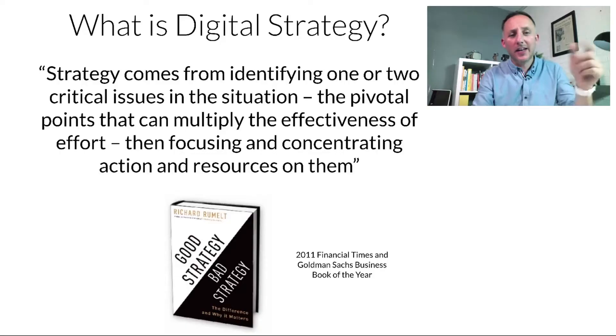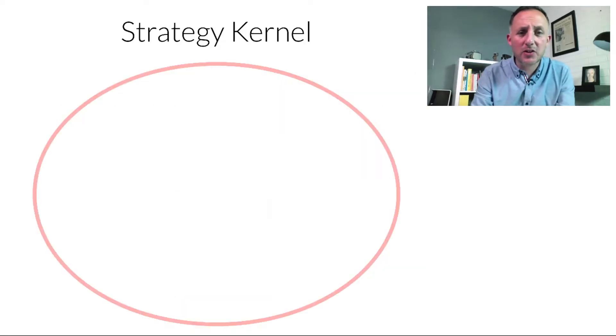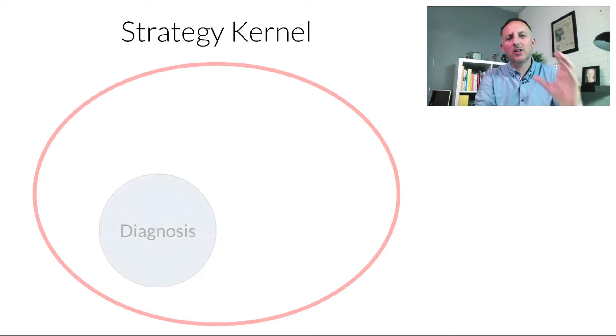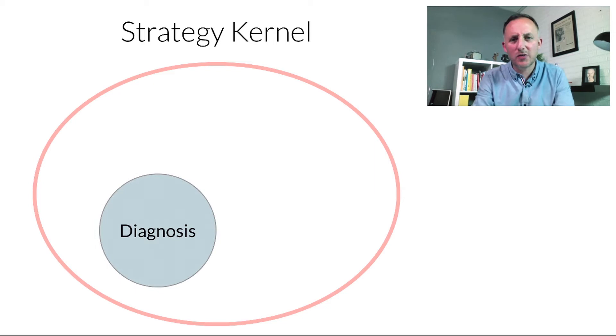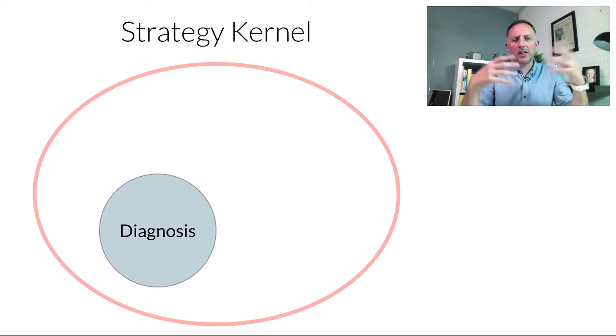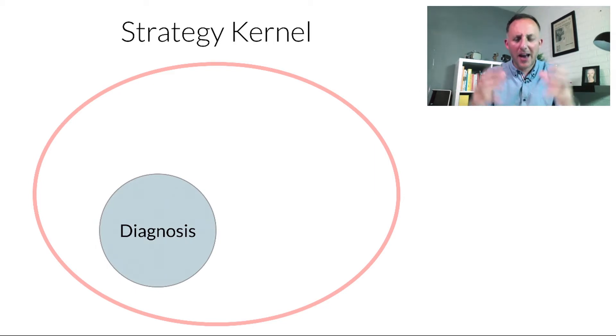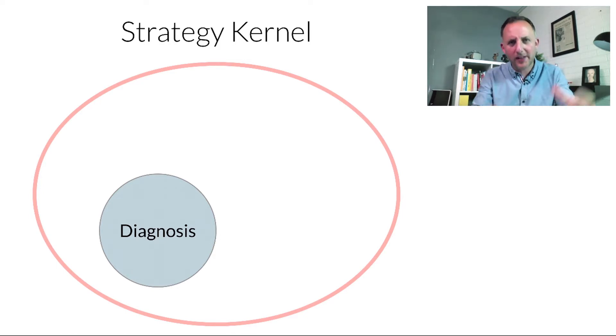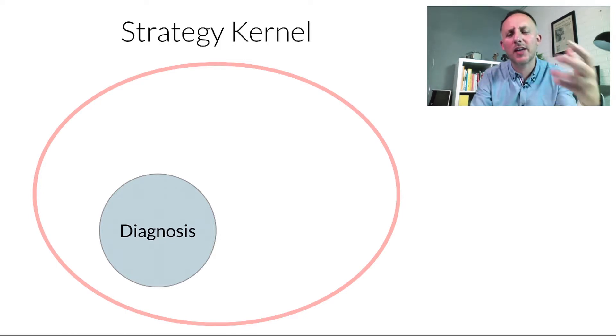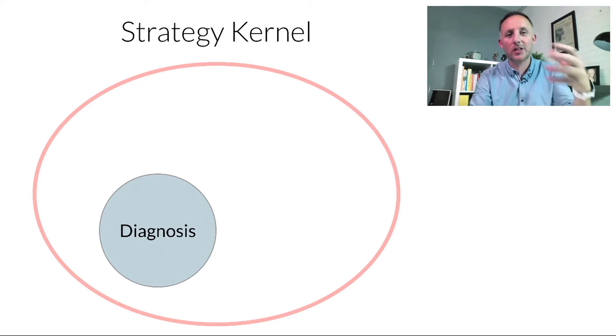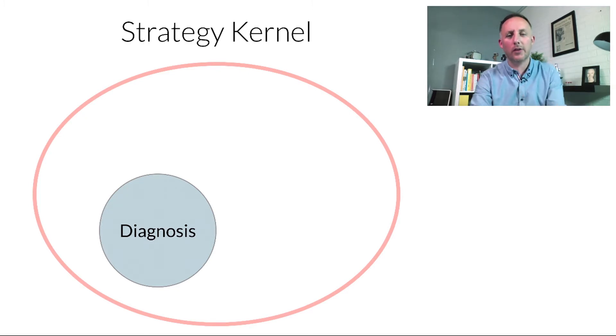Rumelt goes on to say that inside every strategy there needs to be a kernel, a strategy kernel. He said we need to diagnose the challenge very clearly. And this is something that many business owners struggle with, the actual diagnosis process. Why? But why? And we constantly have to ask ourselves the why question until we can go no further.